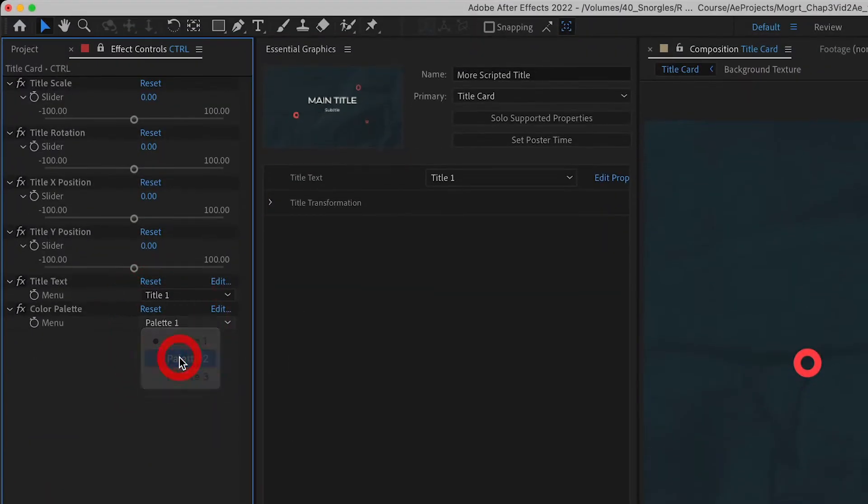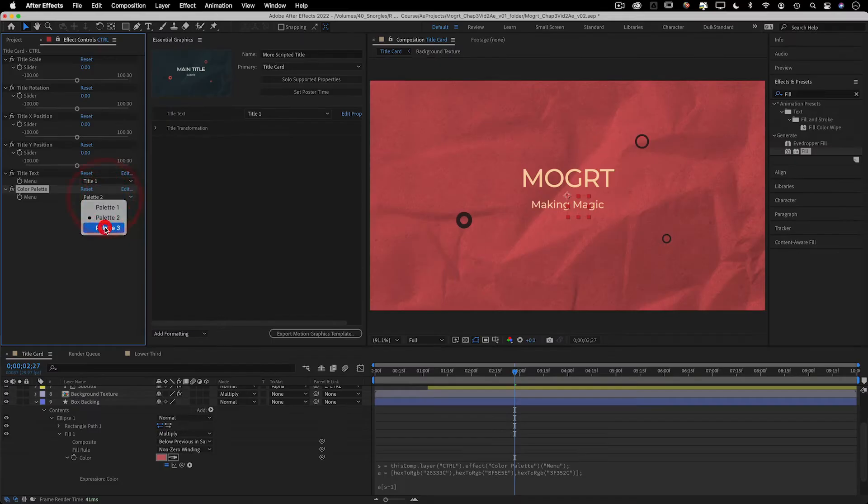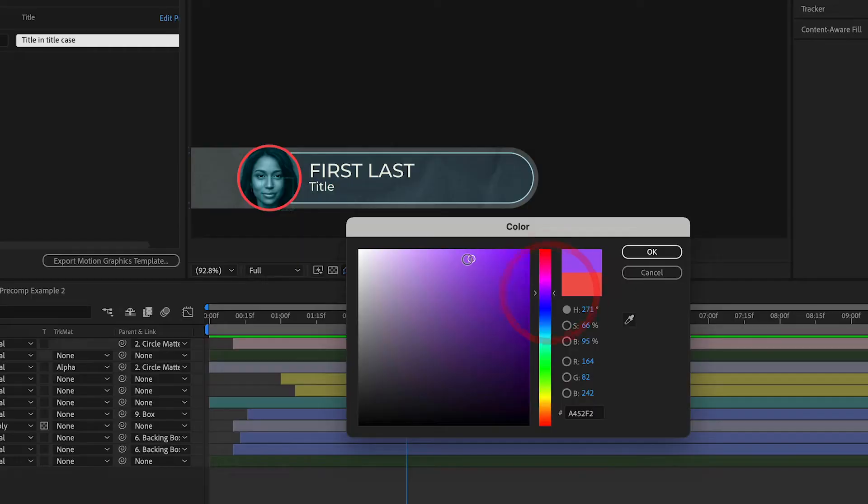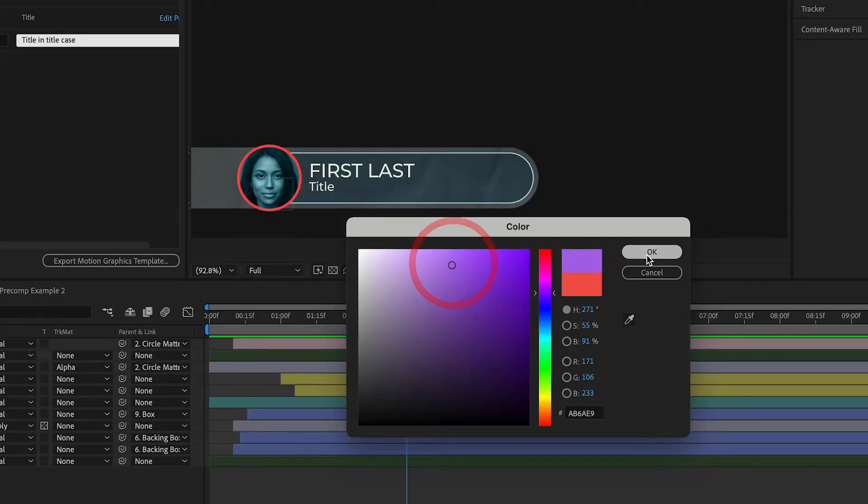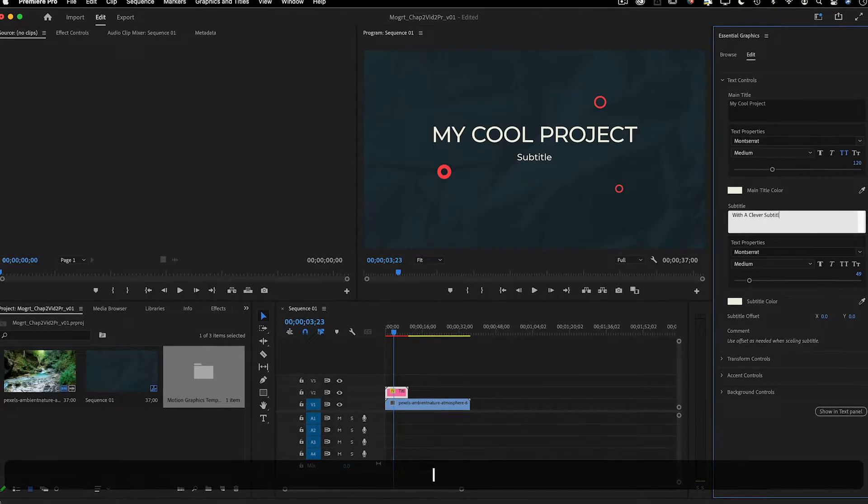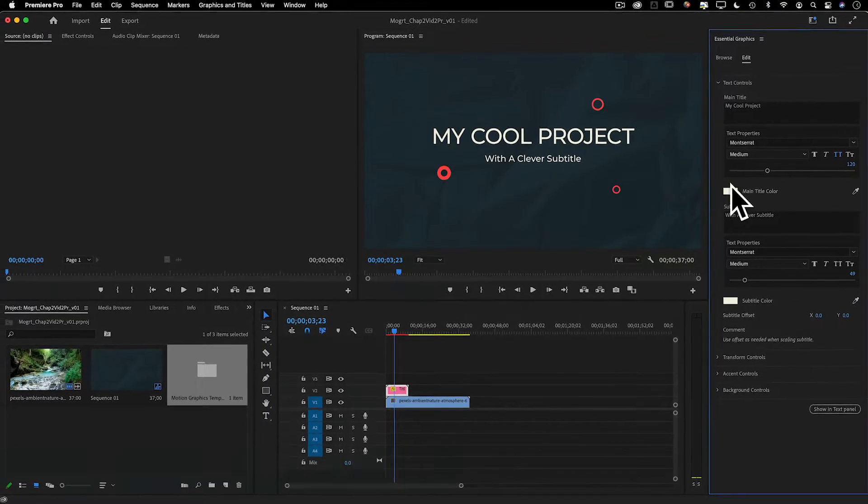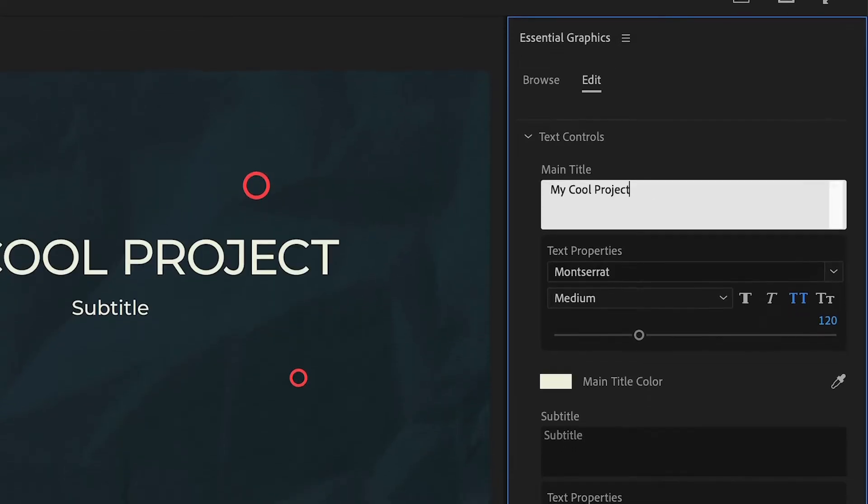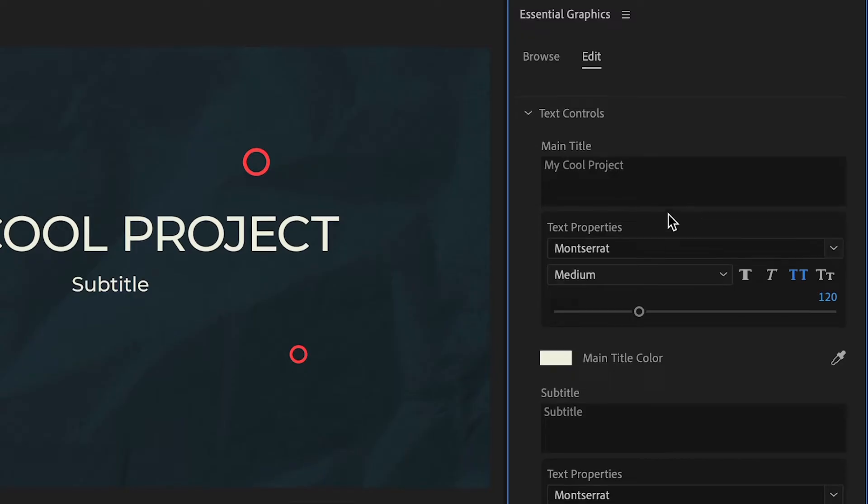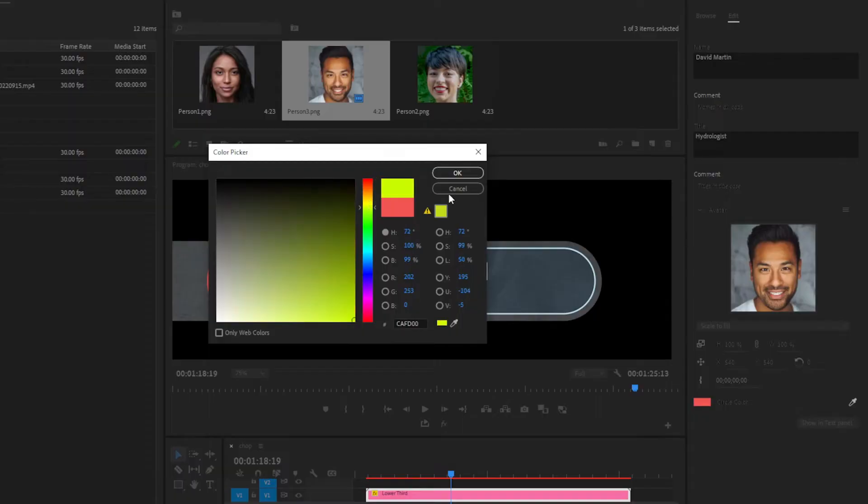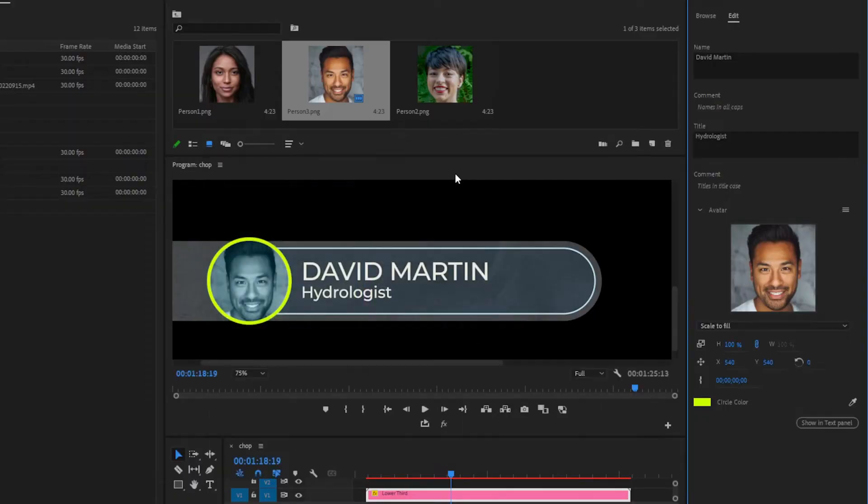which allow you to create customizable controls for your After Effects animations and send them to Adobe Premiere so you or another editor can easily update the text, colors, and other properties.